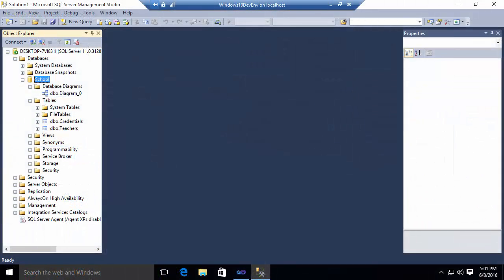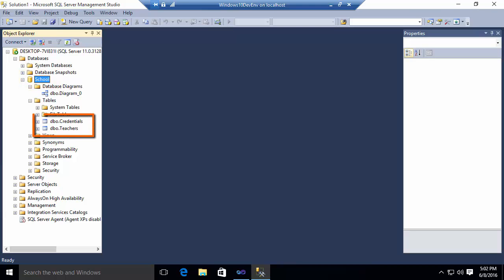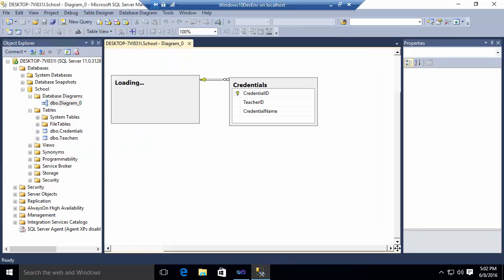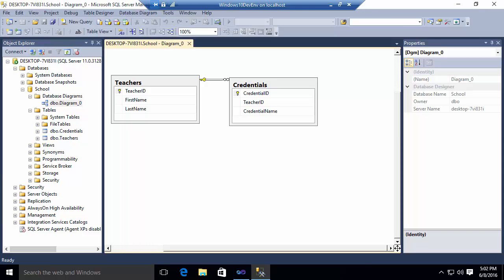So let's begin by defining the problem we're trying to address. In SQL Server, as you can see here, I have defined a database called School. This database contains two tables, a teachers table and a credentials table. I've dropped these in a diagram so that you can see the relationship between the two. Teachers has a one-to-many relationship to credentials.